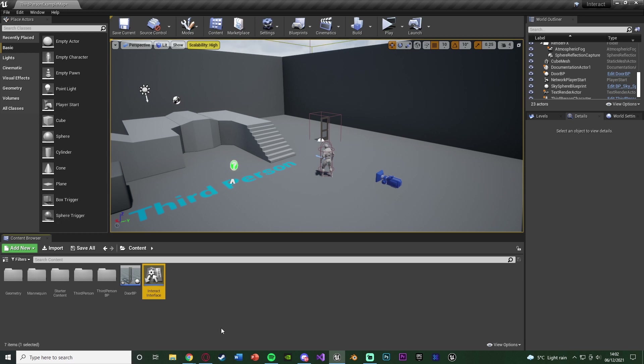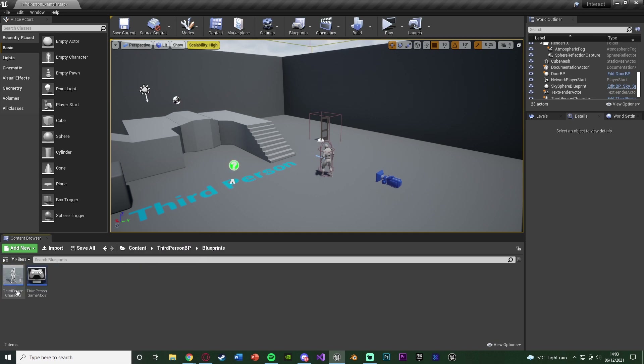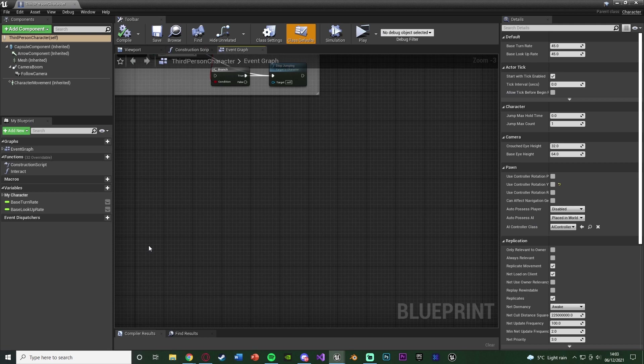Now I'm going to open up my character blueprint — or whatever it is for you that you want to be able to do the interacting. For me it is the player which will be interacting with different items, so that's Content → ThirdPersonBP → Blueprints → ThirdPersonCharacter. In here I'm also going to create an action mapping so the player presses a button to do the interacting.